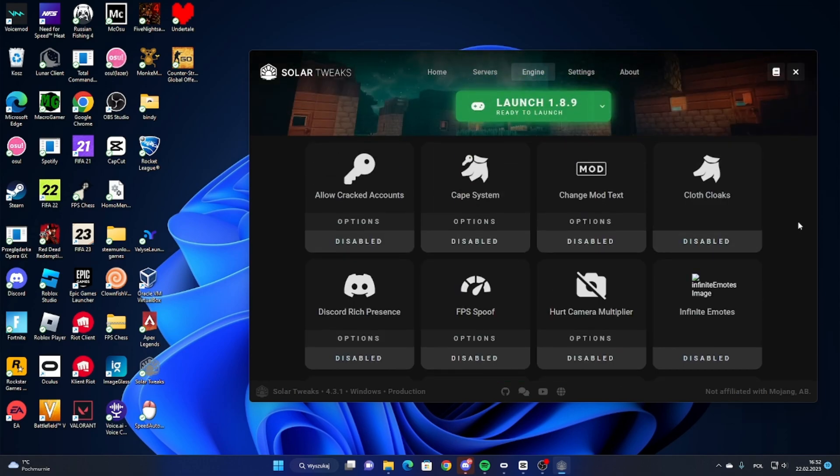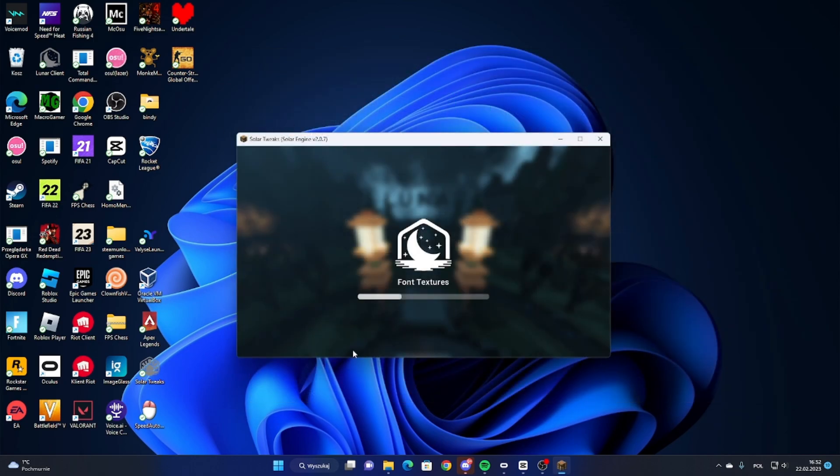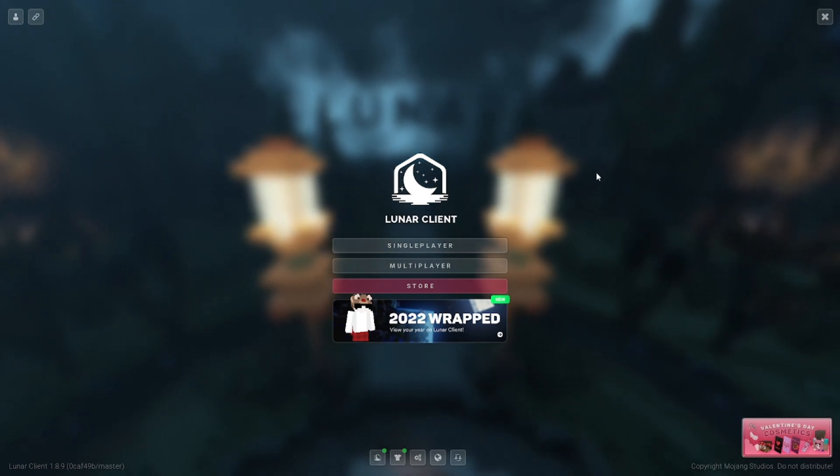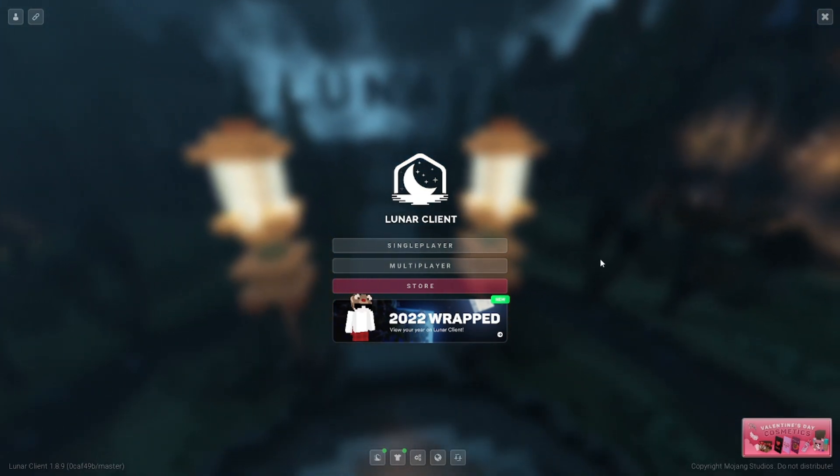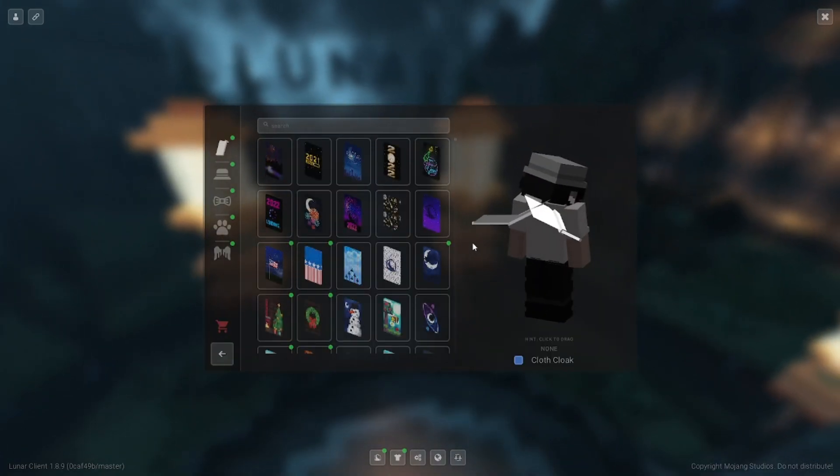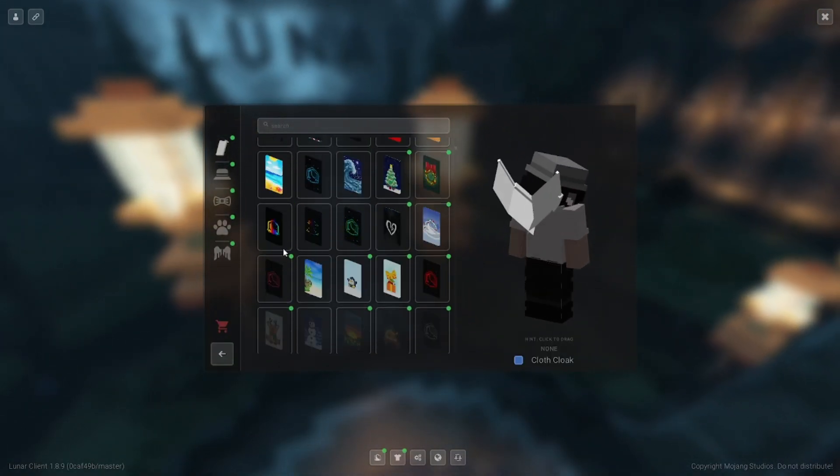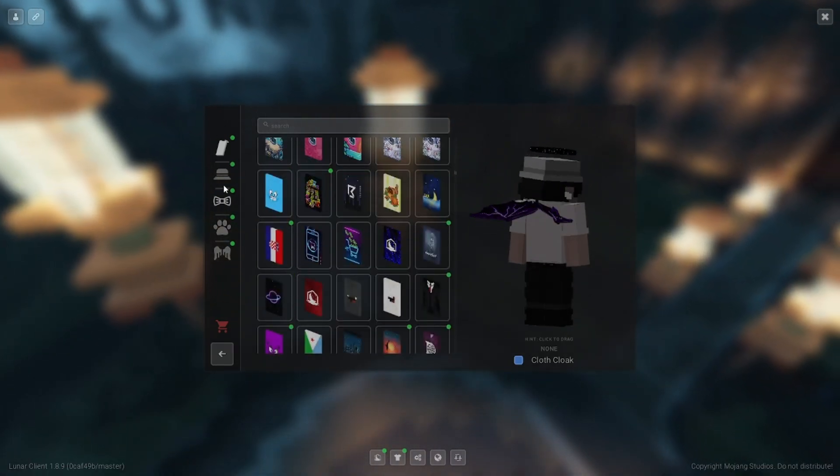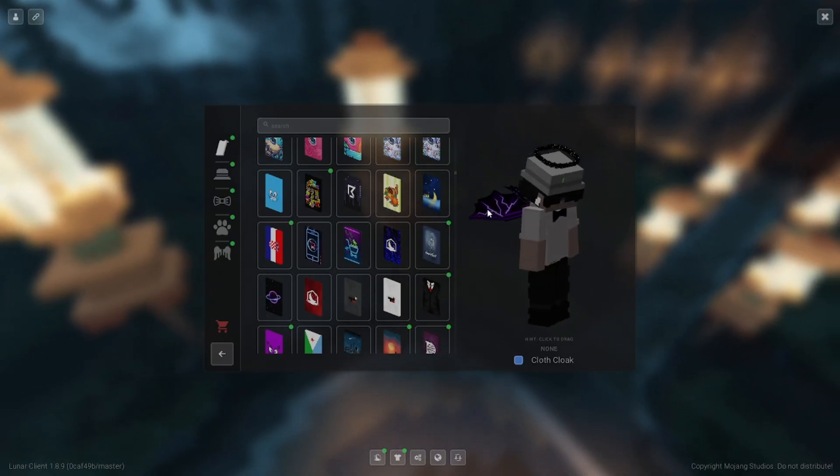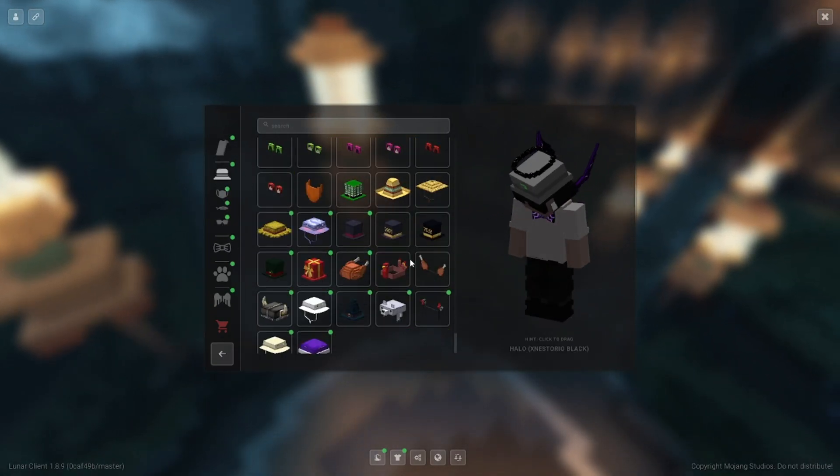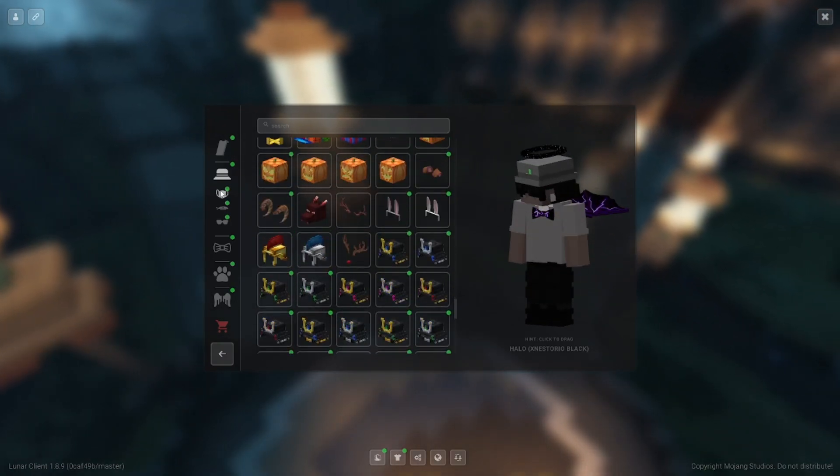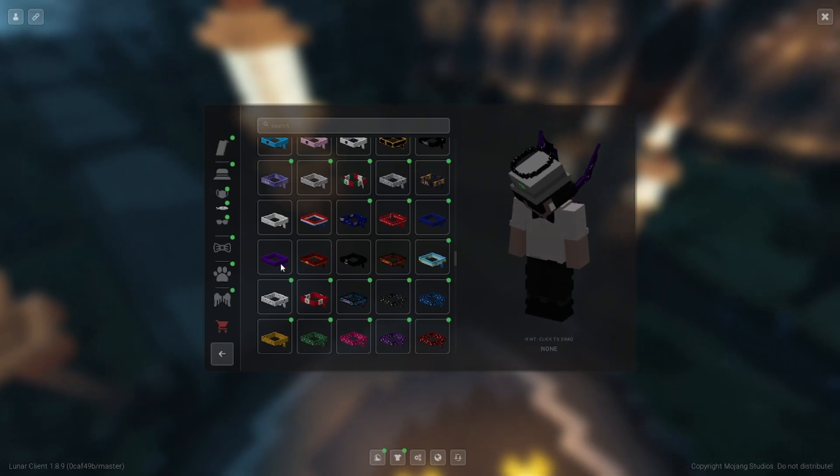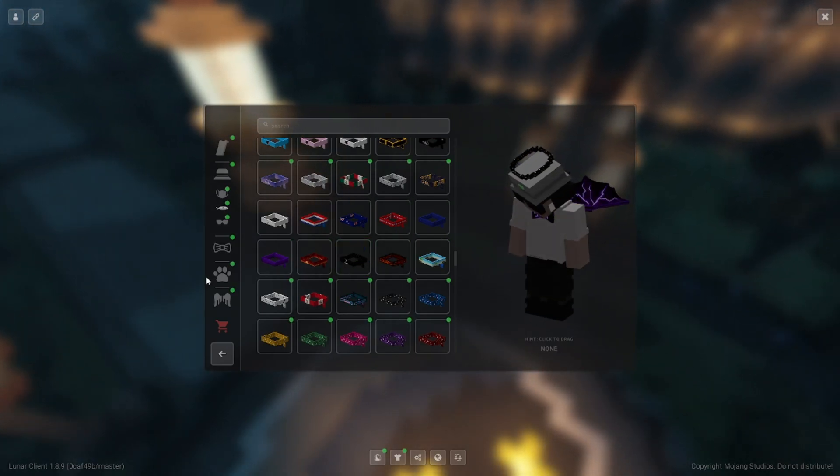And right now, if you did it all, you can launch the game. As you can see, it is starting. Minecraft is starting, and everything is good, Lunar client. Now if you go to Lunar Cosmetics, you can see that you have everything, literally everything, every cosmetic in the game. As you can see, cloaks, hats, masks.